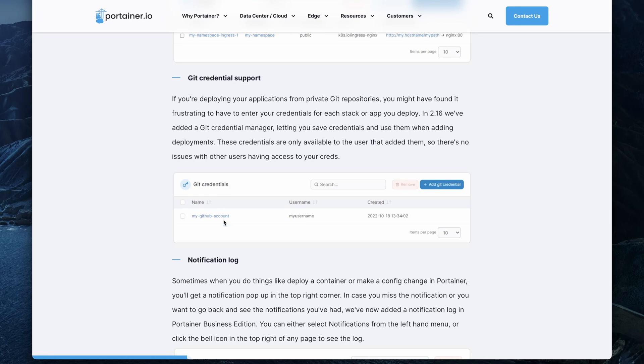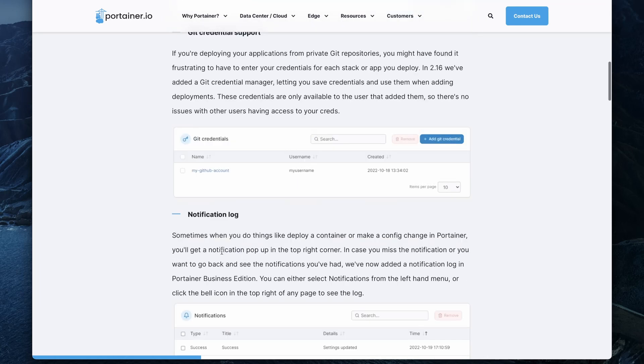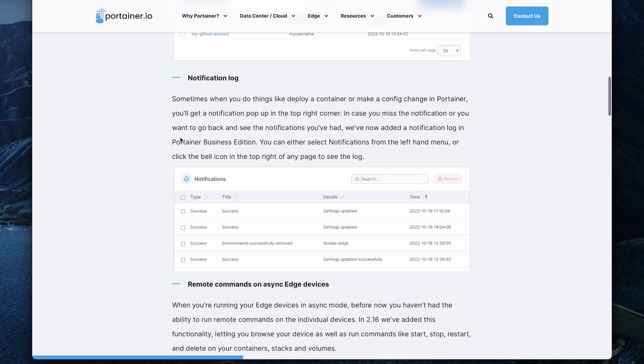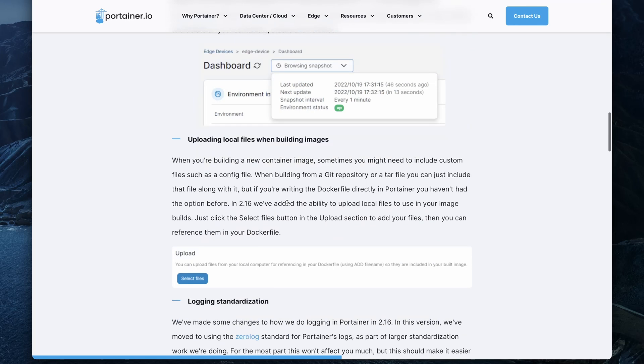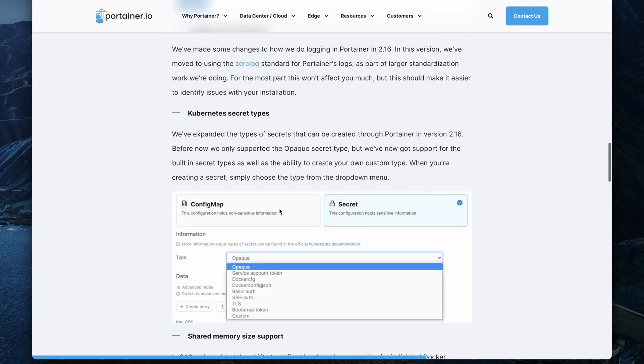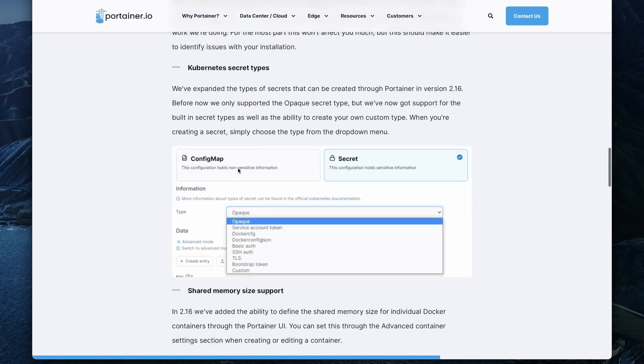Also pretty cool and they also added other things like a notification log which is very useful. The Kubernetes secret types we just talked about that. I don't want to go through every single item here in that list because if you want to check it out you can just open the release notes. I've put them in the video description so you can just go there and read them.